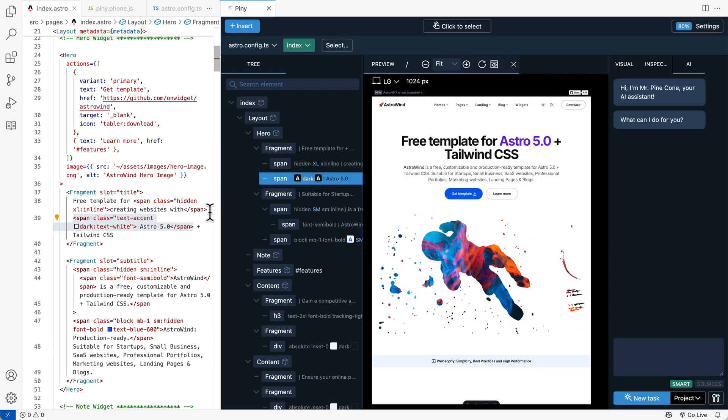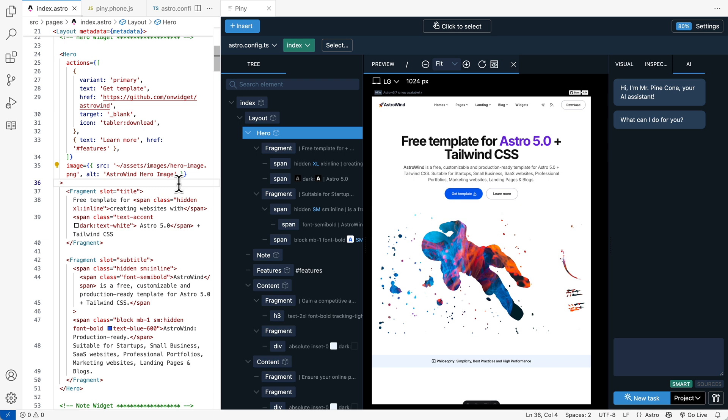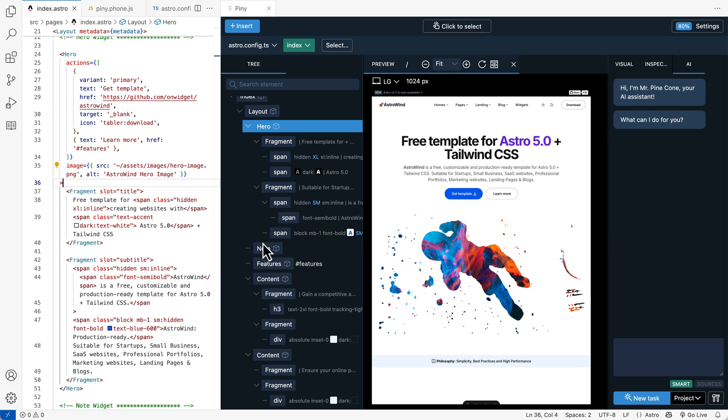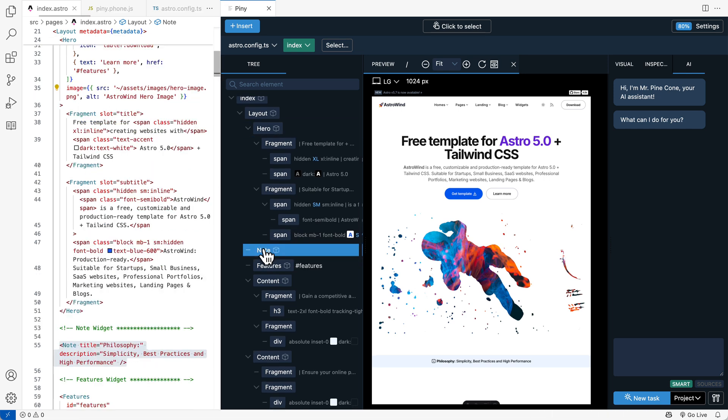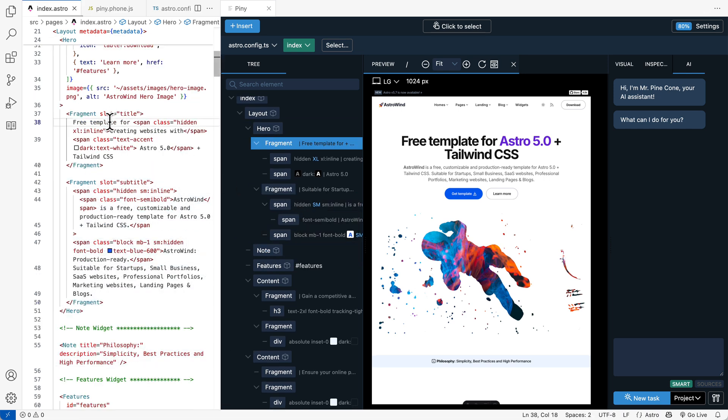Piney recognizes Astro files and shows their structure in the tree panel. We can then either select elements in the tree panel or in the code.